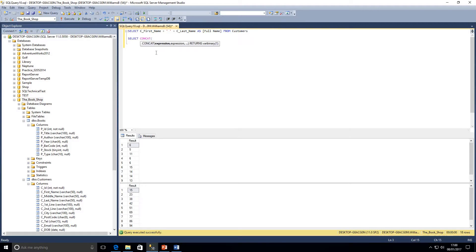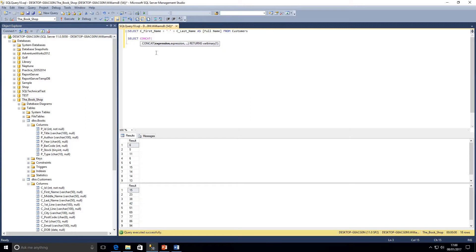By the way, the concat function is ANSI standard, so anytime you need to do this it's recommended to use that function. Like we've seen, the plus and using that to build a character string can cause problems.